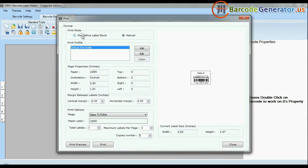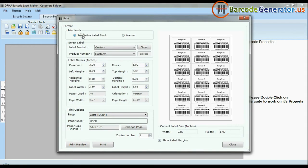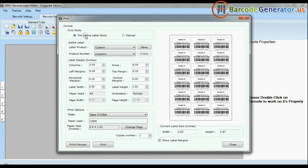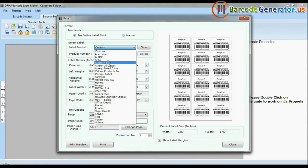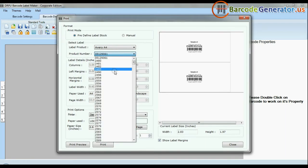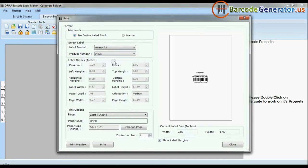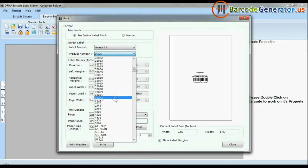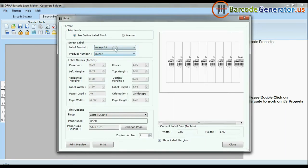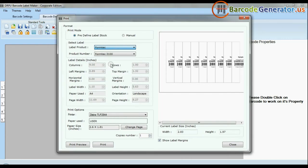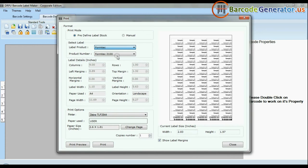Click the print option. Here we have two modes: predefined and manual. In predefined mode, we have thousands of predefined label stocks with their product numbers like Avery A4, Formtec, Lorent Spel, and Hama.